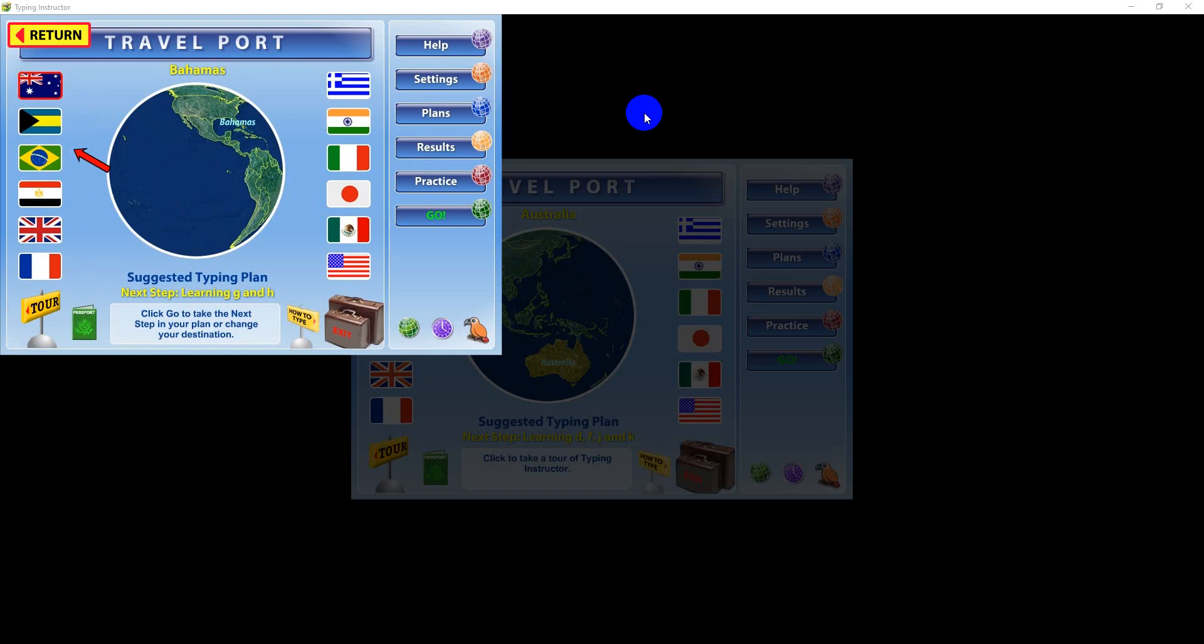The flags or images of the destinations you will travel to during your trip display around the perimeter. You can change your destination or theme at any time. Typing Instructor will continue to automatically advance you until you've completed the 36 destinations.